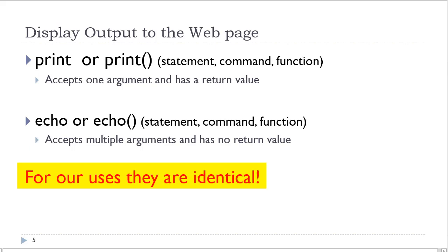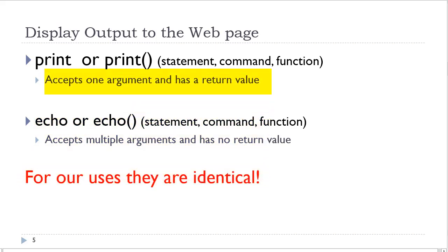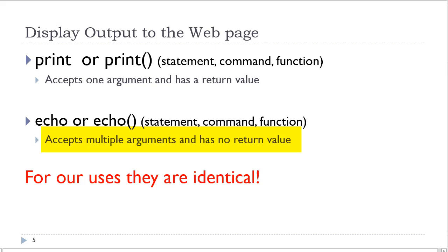However, there is a technical difference. The print statement accepts one argument and has a return value. This might be used in a function. The echo statement accepts multiple arguments and has no return value. I personally use the echo statement. However, you will see other people using the print statement. Again, they both do the same thing.